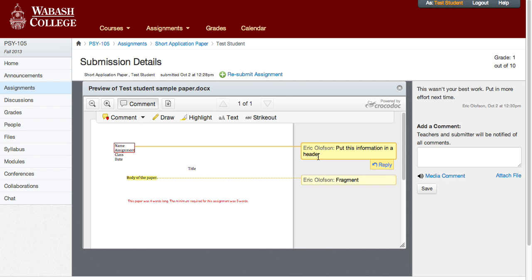And that's all that you need to know to see your professor's document highlights and comments on a document that you submitted into Canvas.